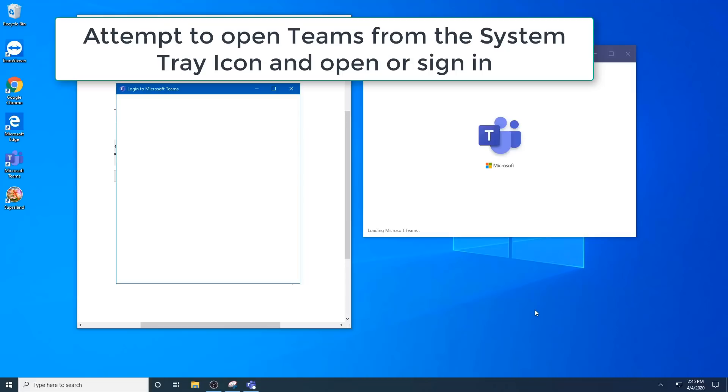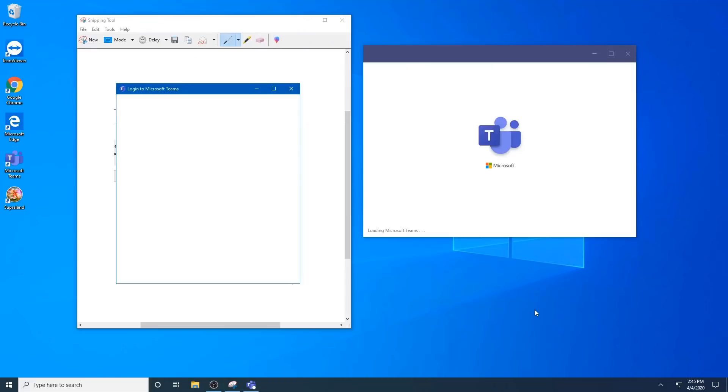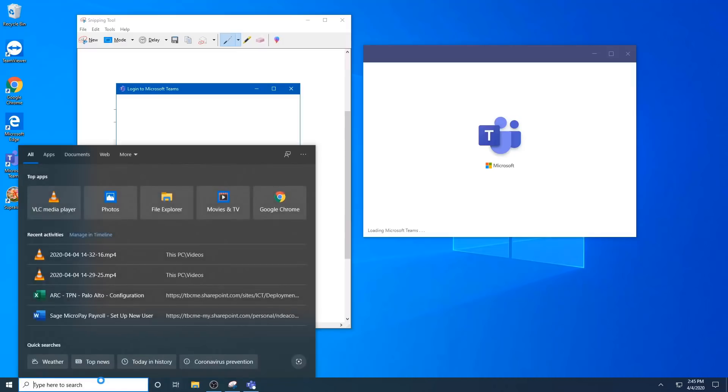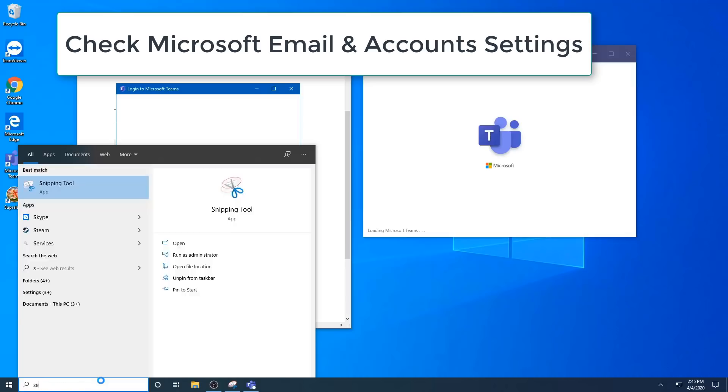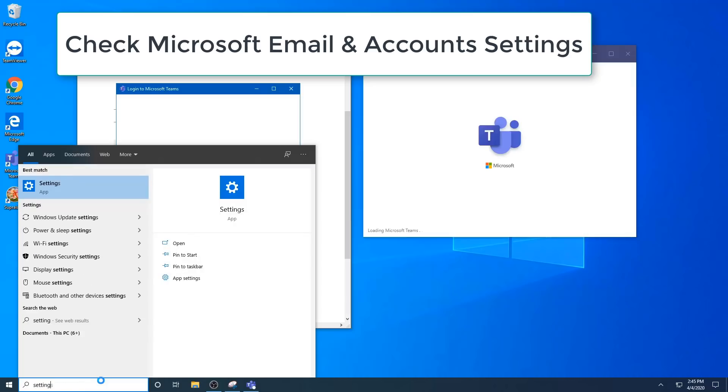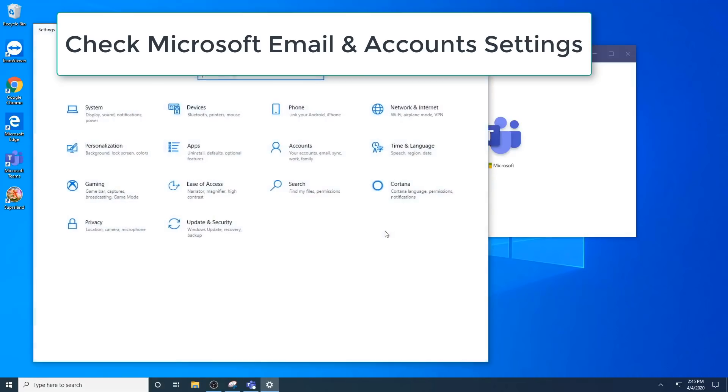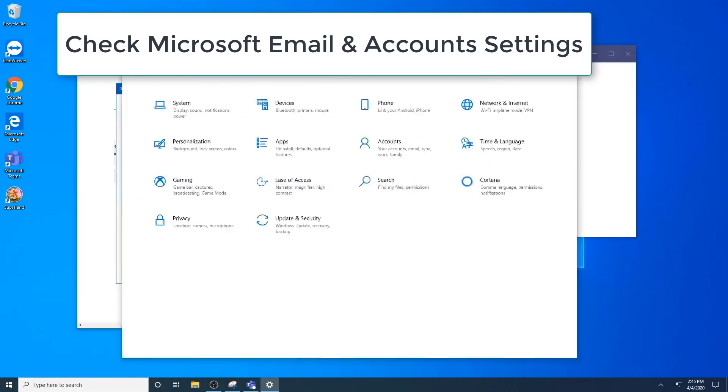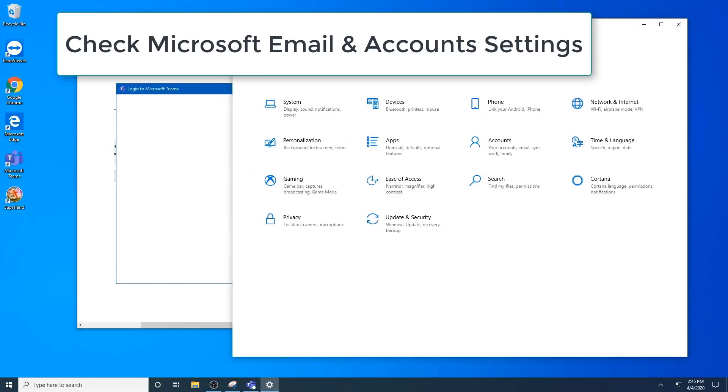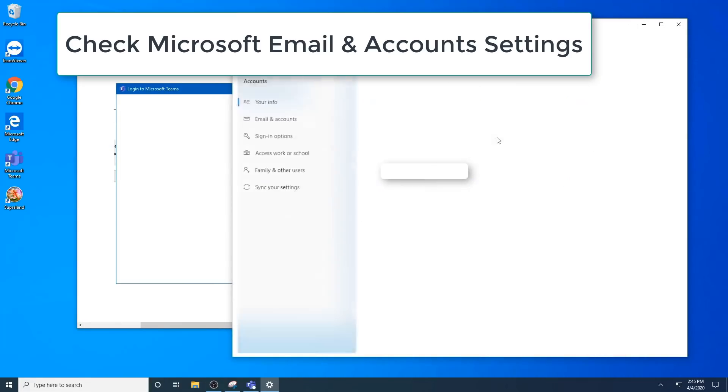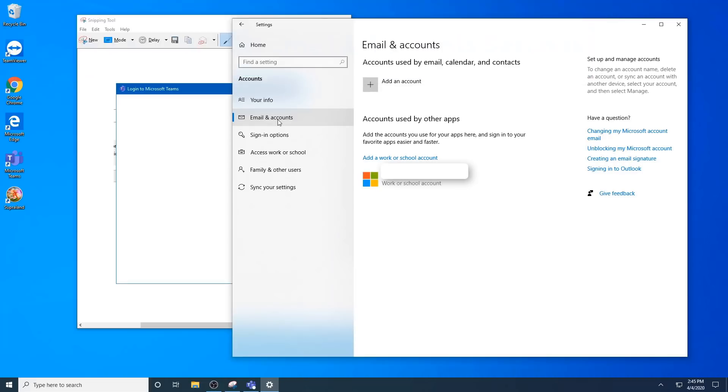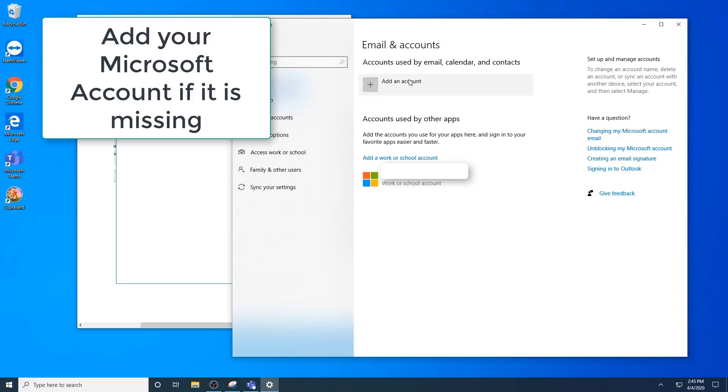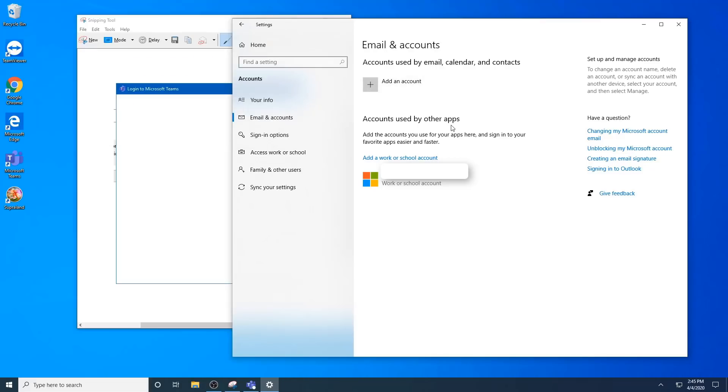The next one, if you find your credentials are still playing up, there's a section you want to check similar to credential manager, but where it stores your account passwords and linked accounts to your Windows 10. In your settings, there should be an accounts section, email and accounts. In here, if you find that your account is missing, you'll have to add it. Otherwise, it's not going to know who to sign in with.